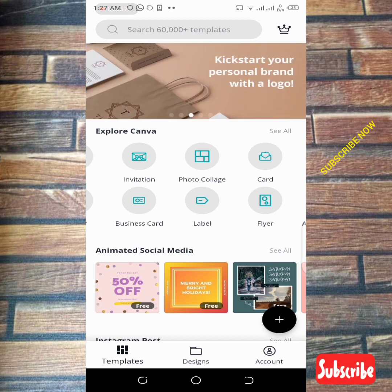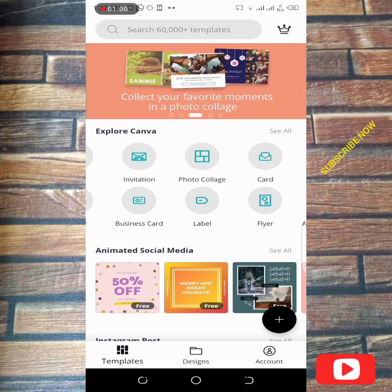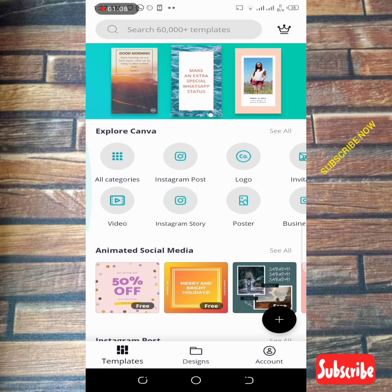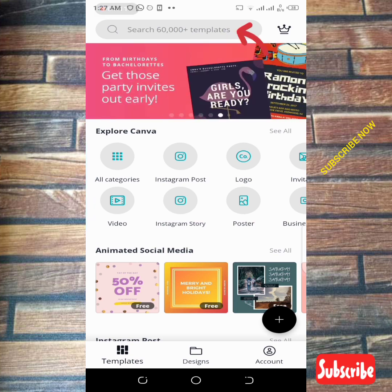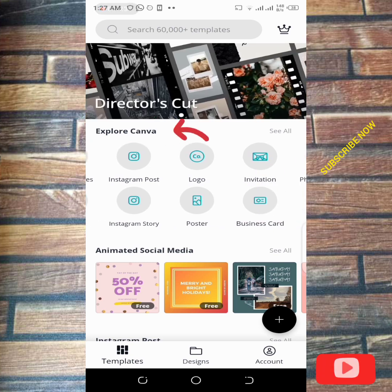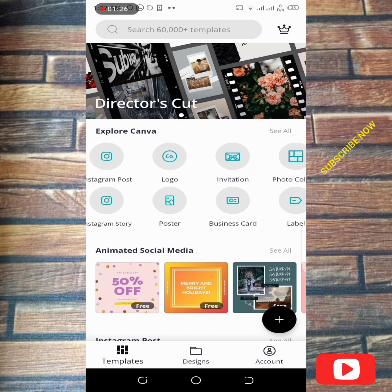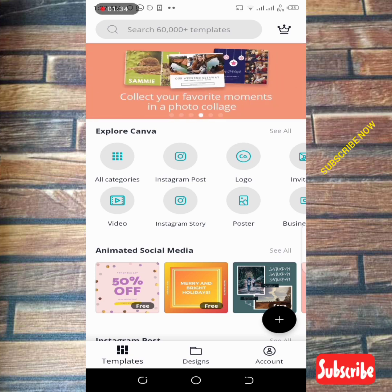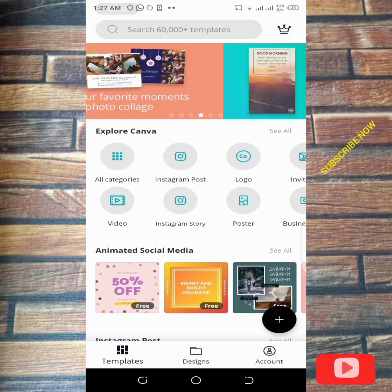The first thing you are seeing here is something like a template — different templates that Canva has. If you go to the top, you can see multiple templates you can use to develop your business. If you come down, you can explore categories like post, logo, invitation, and all kinds of things that Canva has already made easy for you to develop whatever you want.